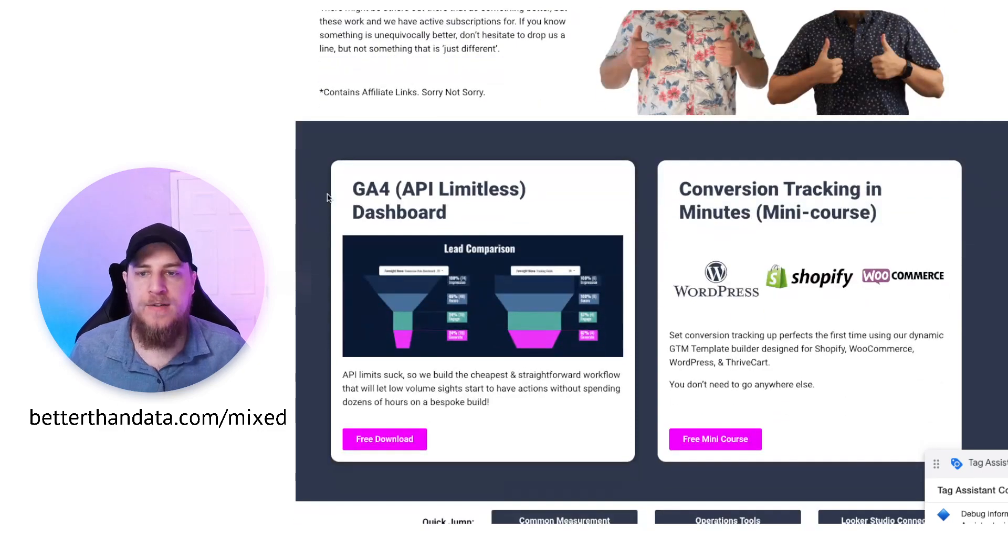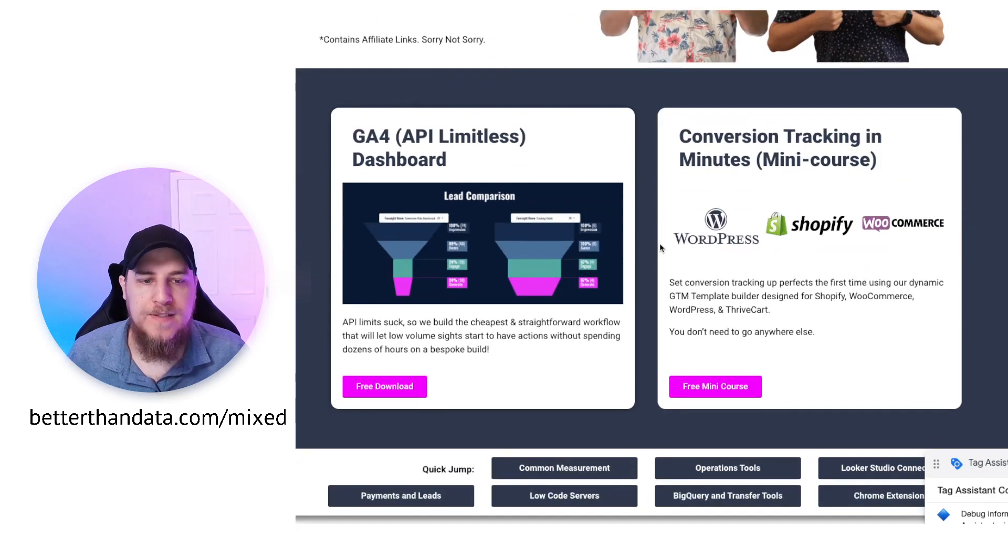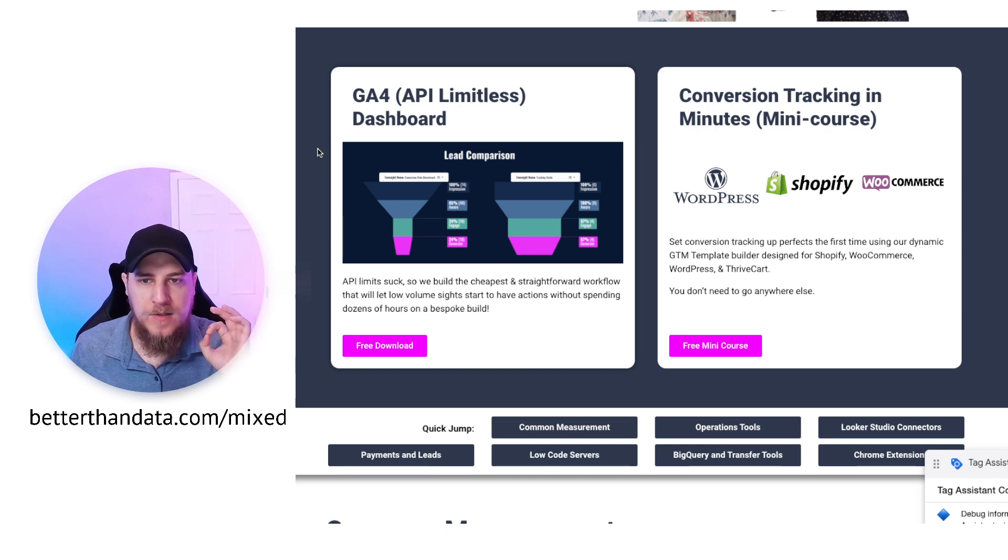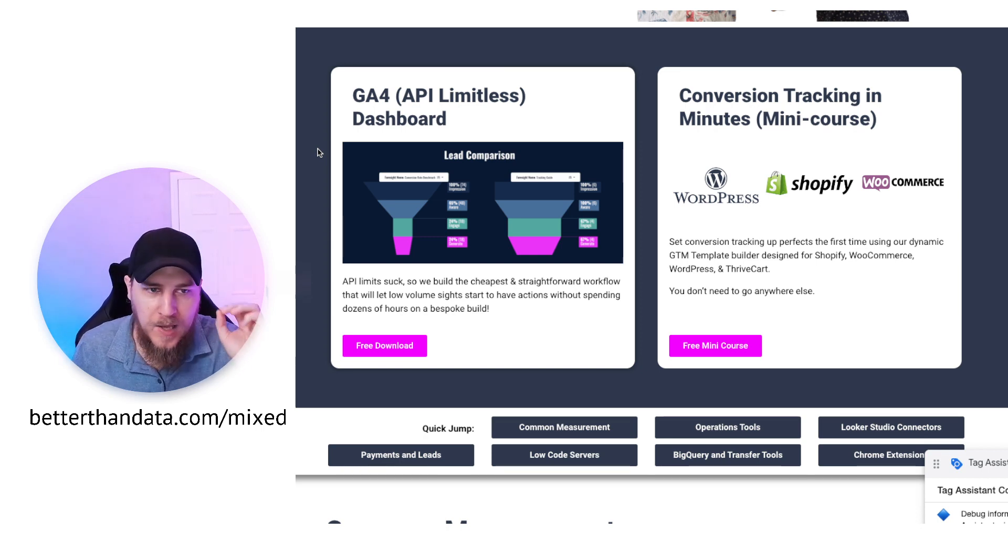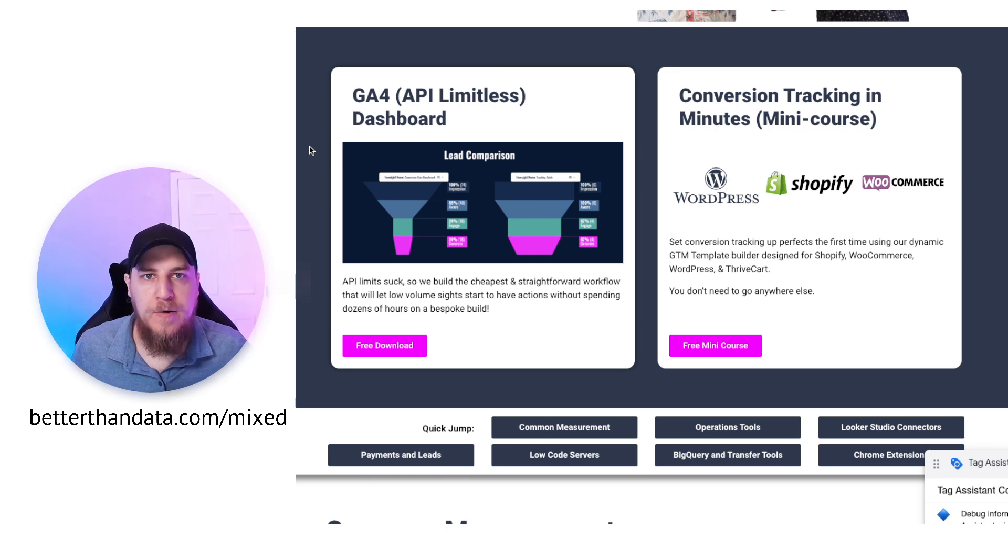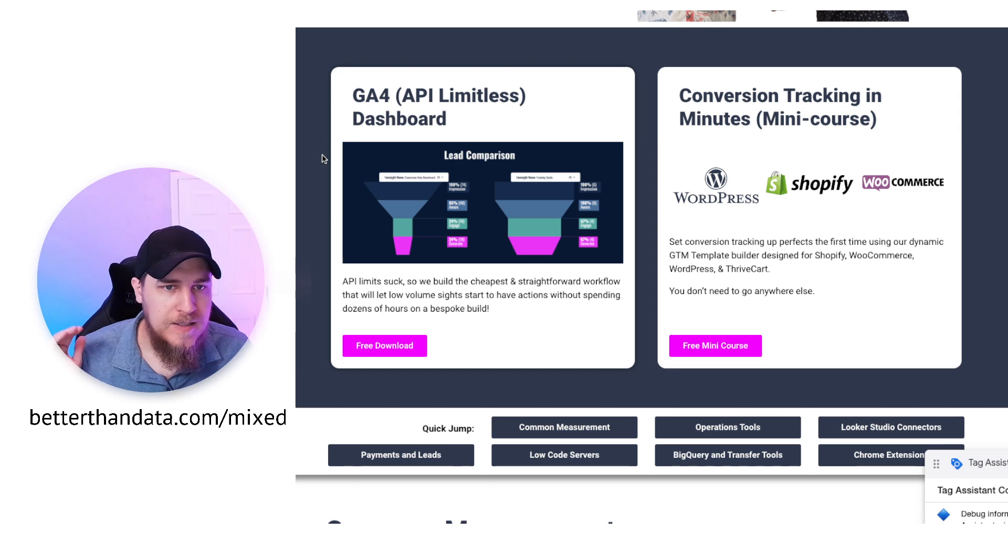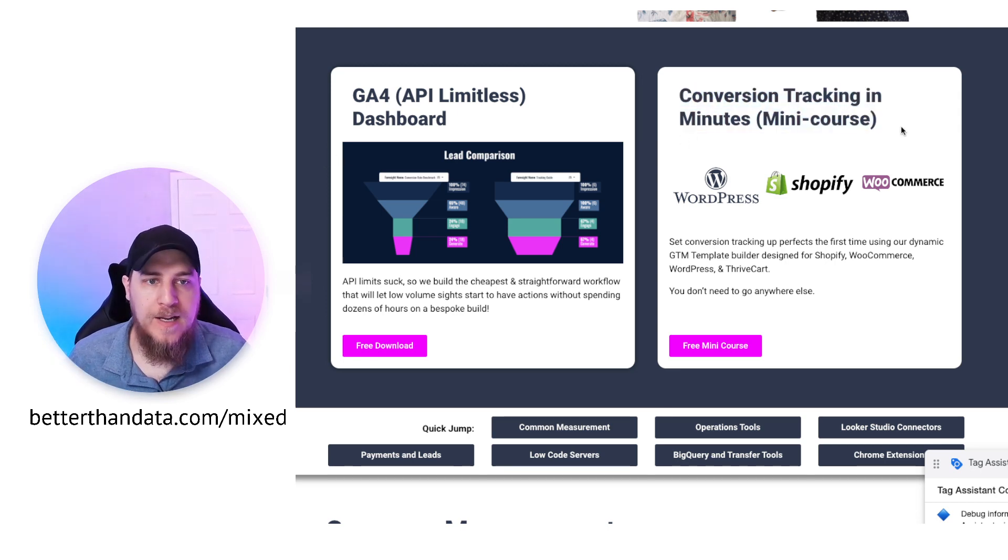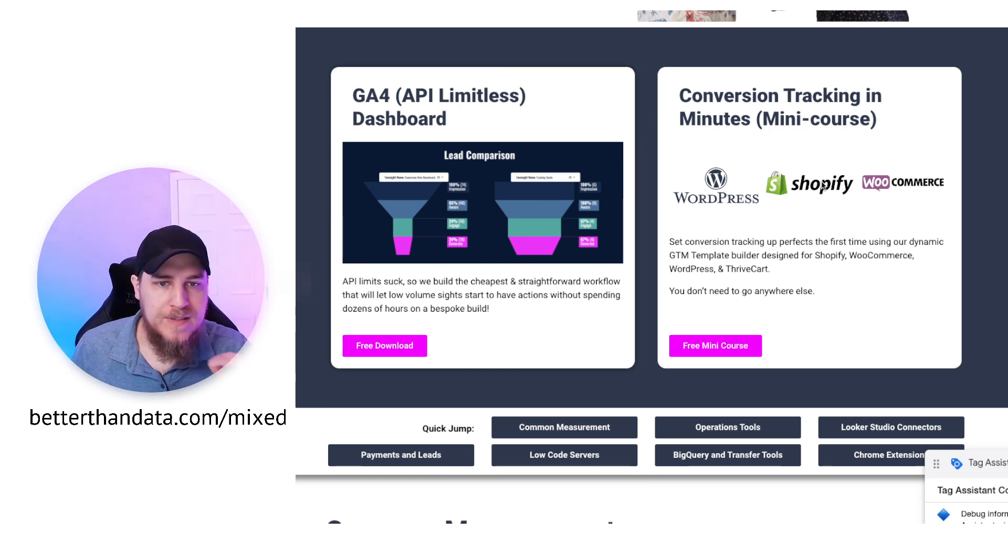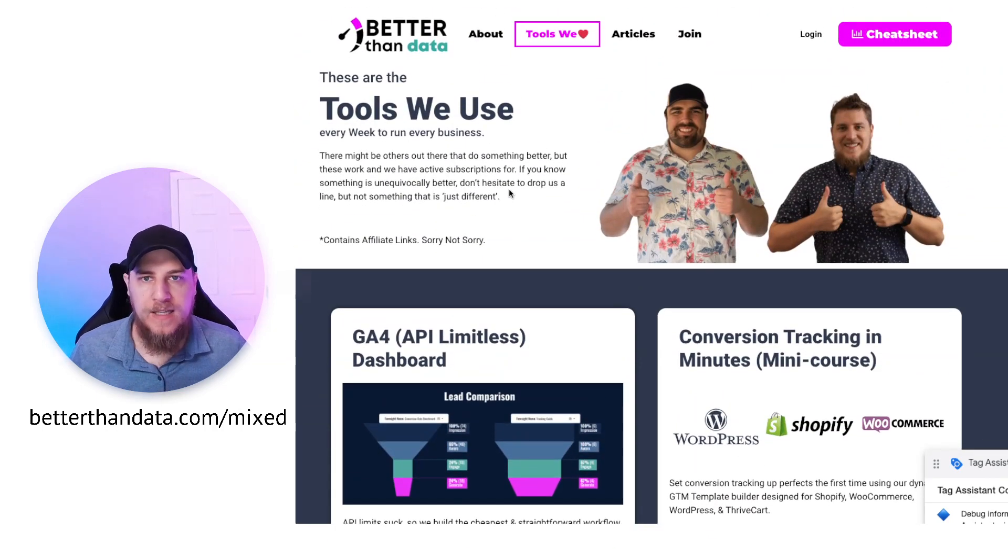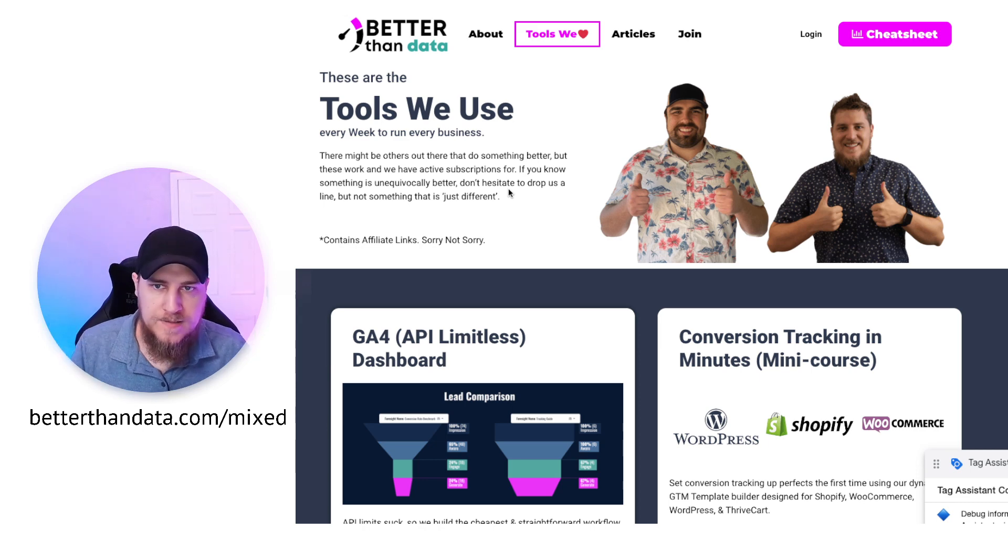If you go tools we love and then down here, there are two really cool pieces where we have a mixed analytics GA4 dashboard that is filled to the brim of bits and bobs that you can use to have a GA4 report that won't break and it'll actually work and your clients will love it. Your team members will love it. Your stakeholders will love it. And then also check this out. We've got a conversion tracking mini course with GTM pre-built templates for each one of these platforms.